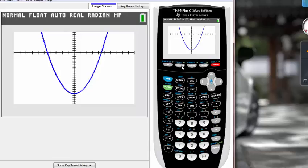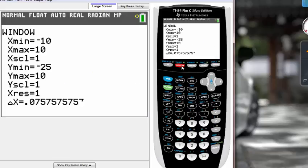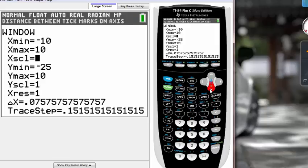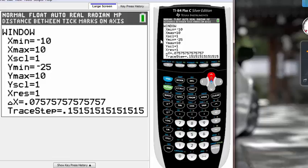How can we change that into a bigger scale so you don't see a lot of lines there? So we have to go back to window and if you go down below Y max here, you will see Y SCL and that represents Y scale.